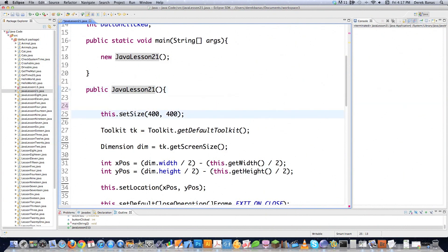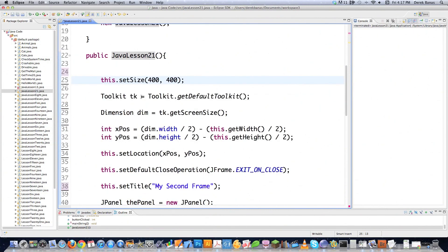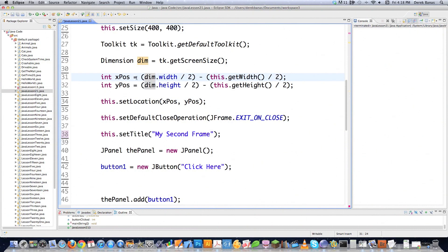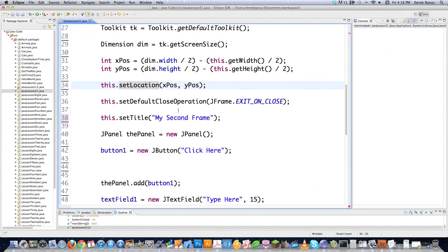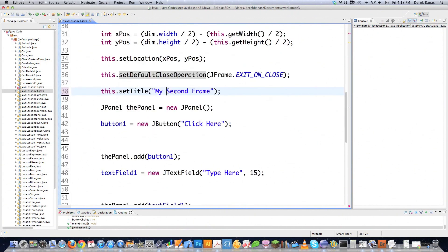Down here I'm setting the size for my frame or window that's going to appear on the screen. Here I'm creating a toolkit object, which is going to allow me to get the width and height of the screen. This dimension is going to allow me to store heights and widths. Here I'm figuring out the X position — upper left-hand corner — for my window by taking the screen width divided by 2, then taking the width of my actual window and dividing it by 2. Set location defines the X and Y position for my frame. Set default close operation says everything should close whenever they hit the close button. Set title defines the title for my frame.